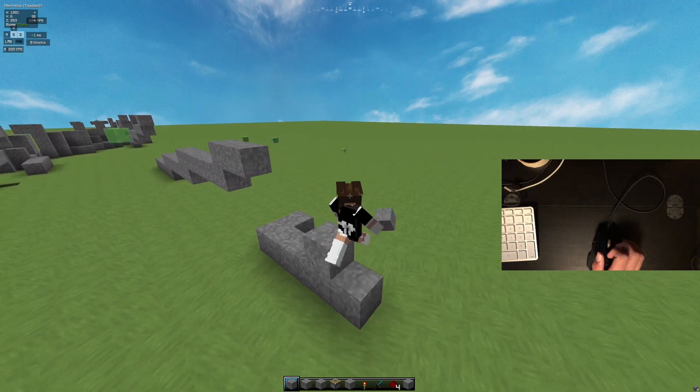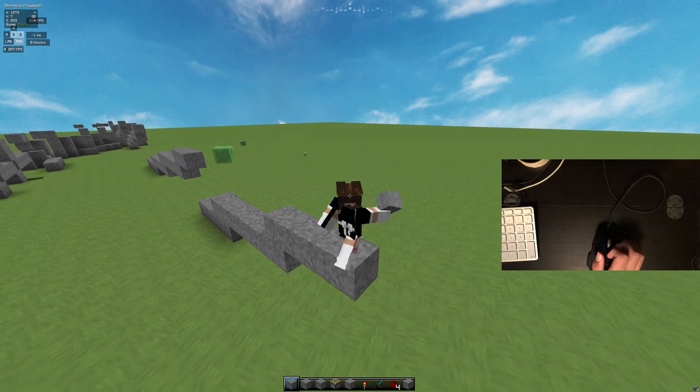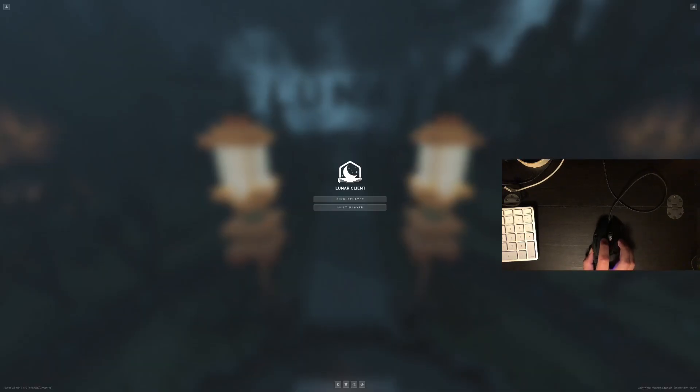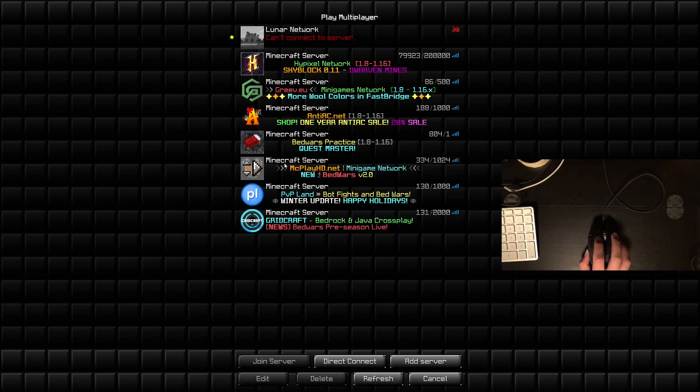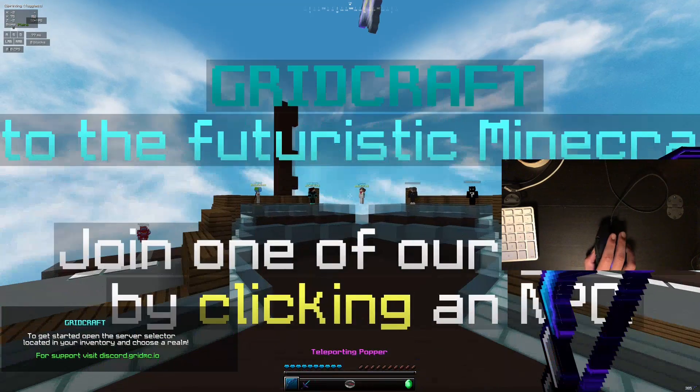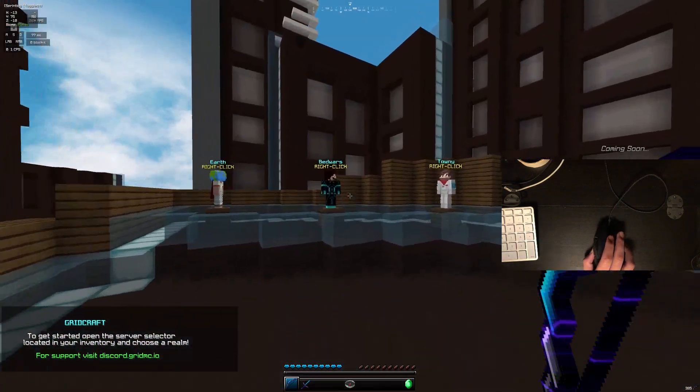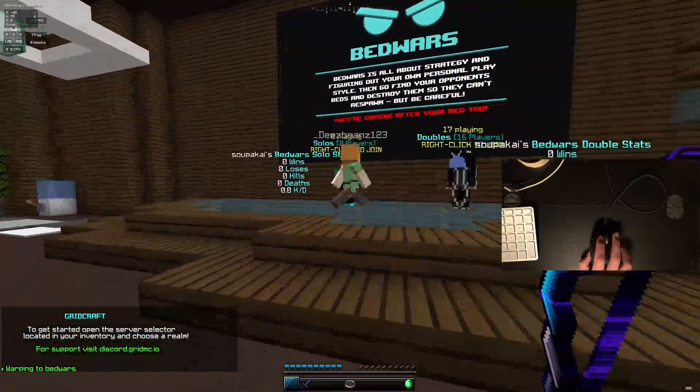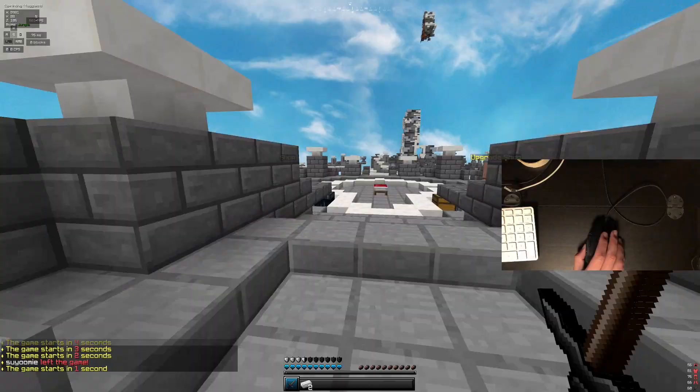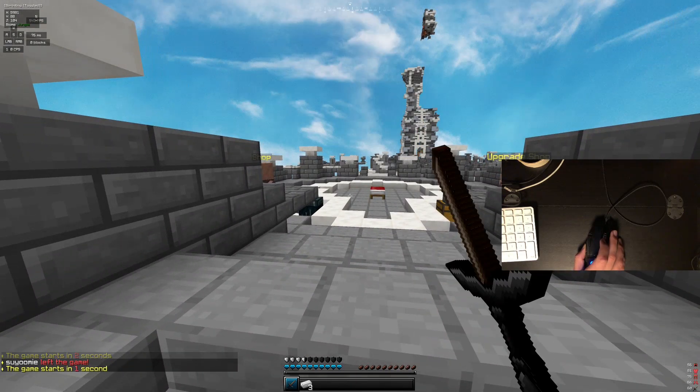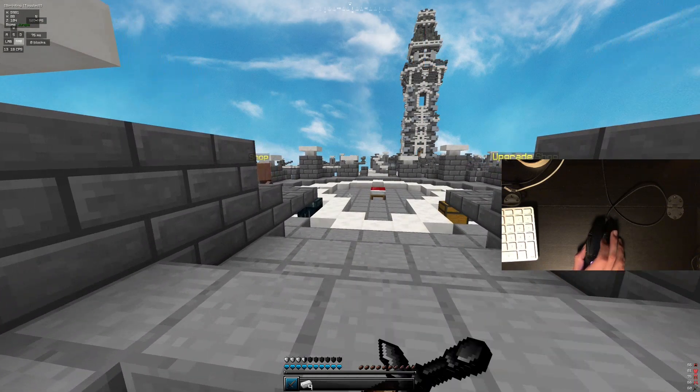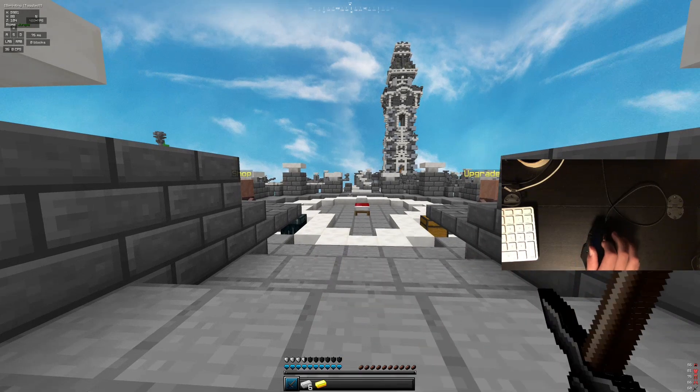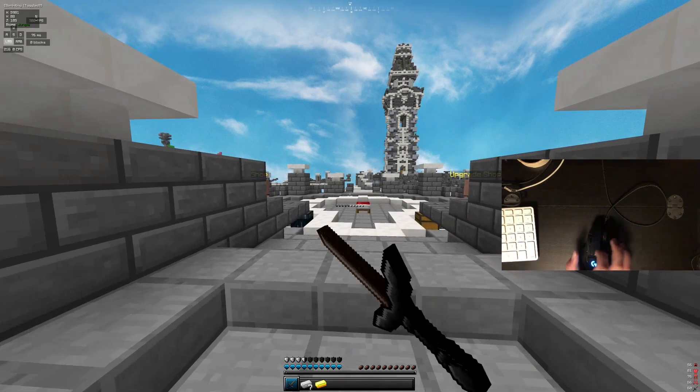So once you have this, then all you have to do is go on your favorite bridging server. How about let's go on Gridcraft and let's auto click. Wow, look at that. I'm insane. Block hitting.